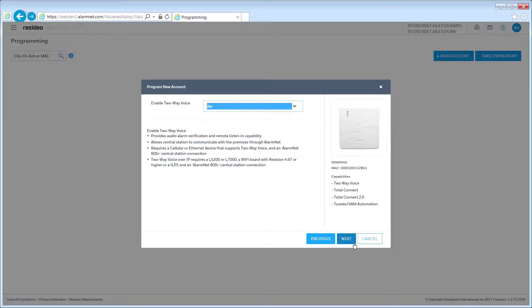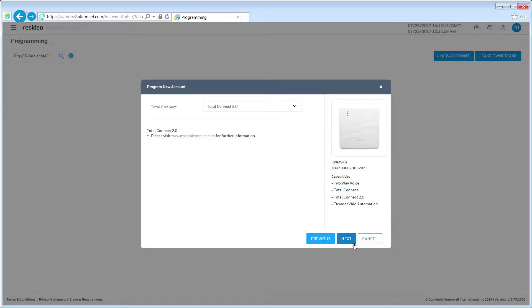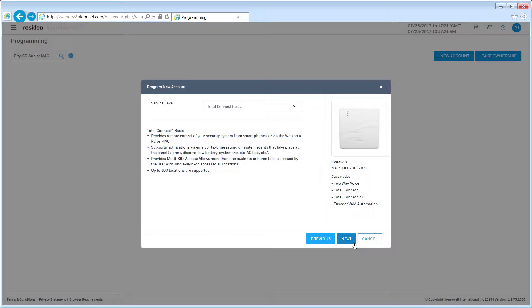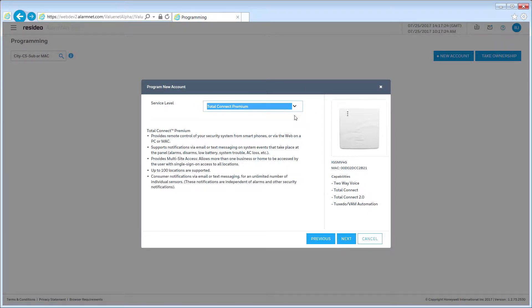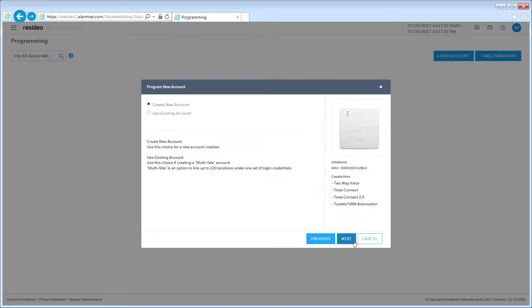In this step, you will set up Total Connect 2.0 account for your customer. Click Next to continue. Click on a service level. A description will appear below the box. Once you have made your selection, click Next. You can create a new Total Connect account or add a location to an existing account.